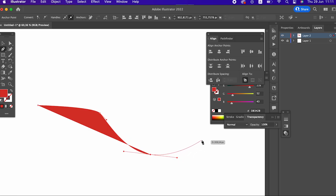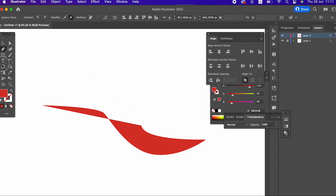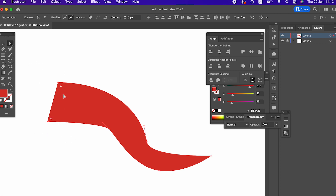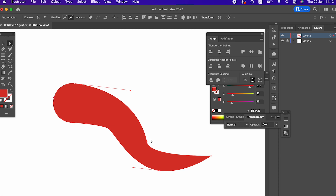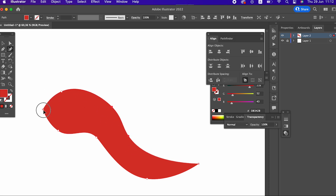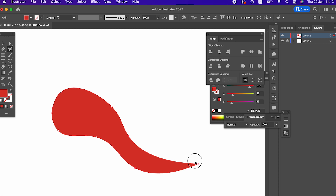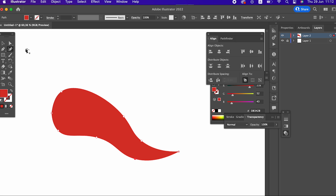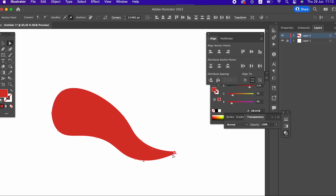Hi guys, in this video I will show you how to draw hot pepper in Adobe Illustrator. Don't forget to like my video and subscribe to my channel. I'll see you next time.